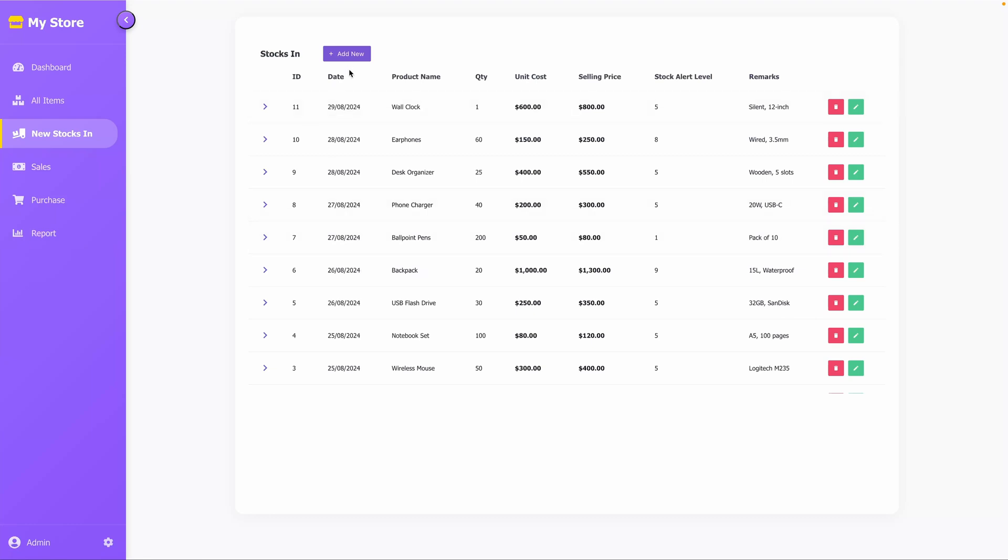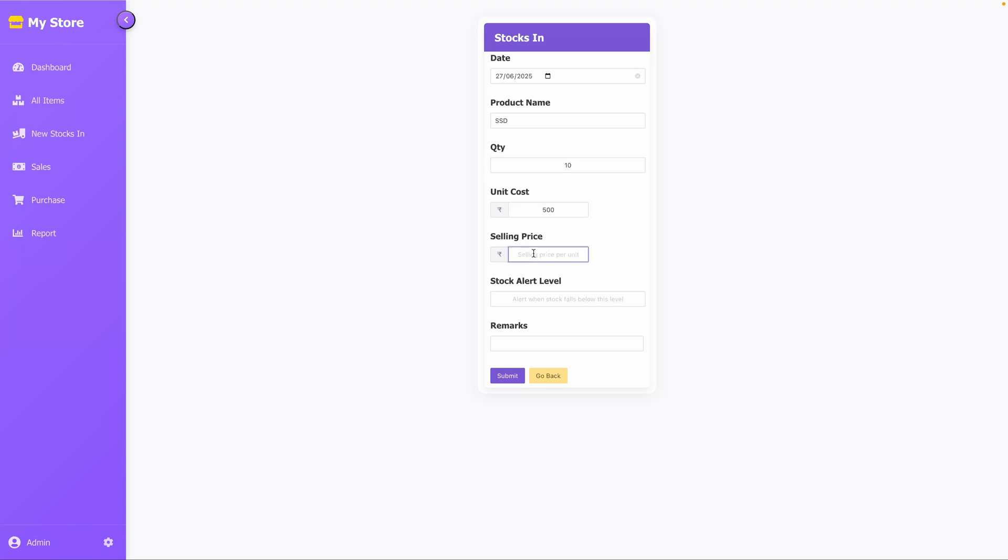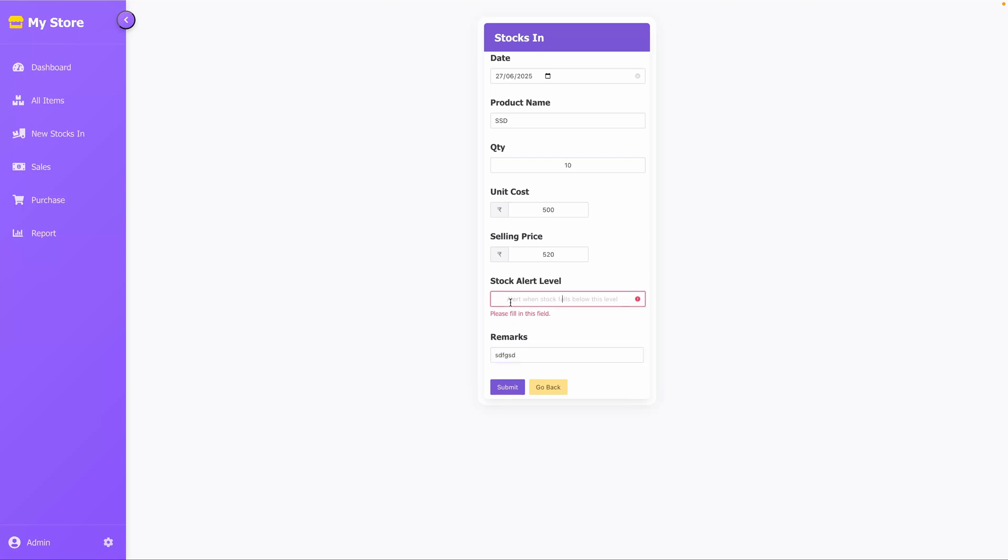We first need to make an entry for opening stock. For example, let's add a new product. Go to the New Stocks In tab and add a new product named SSD with a quantity of 10, unit price 500, and selling price 520. You can enter remarks if needed.